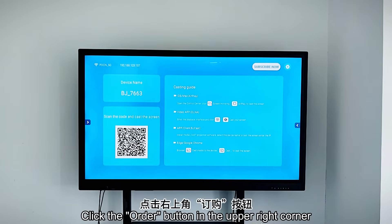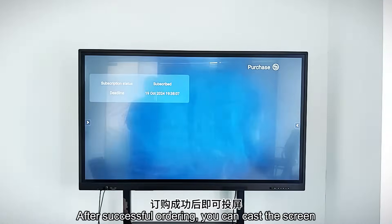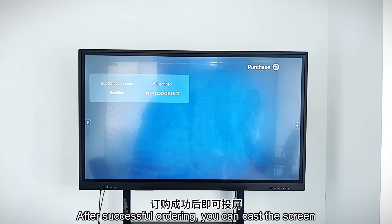Click the order button in the upper right corner. After successful ordering, you can test the screen.